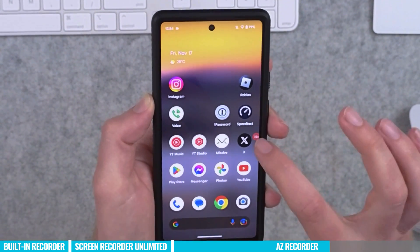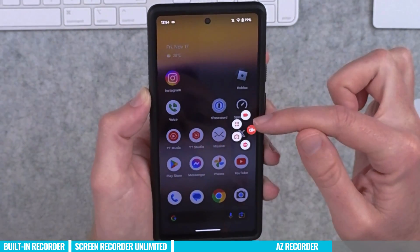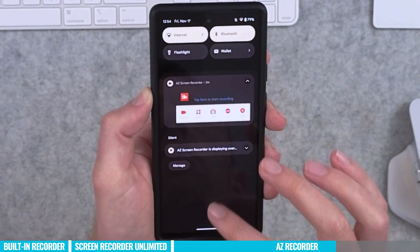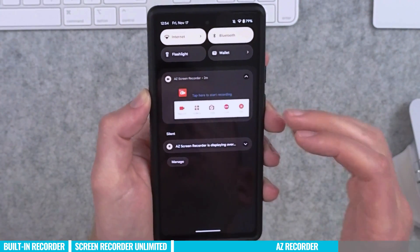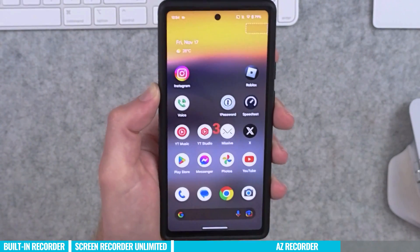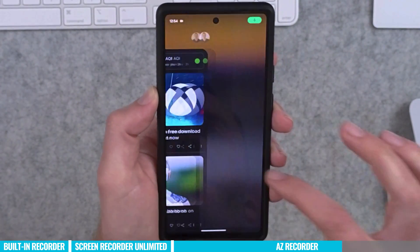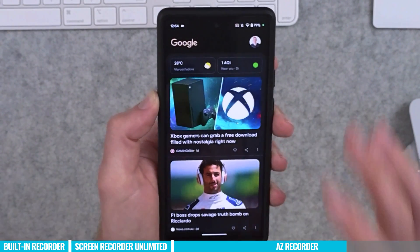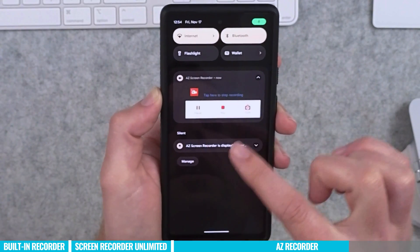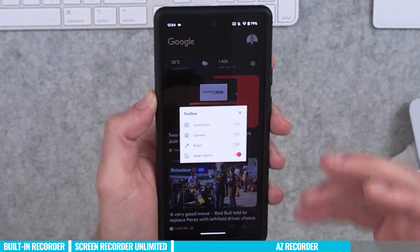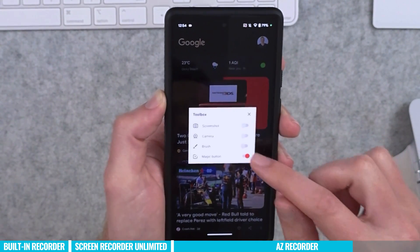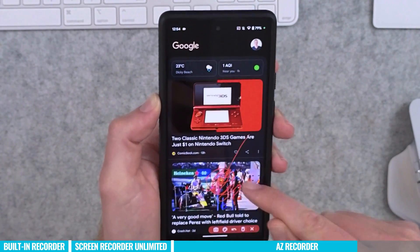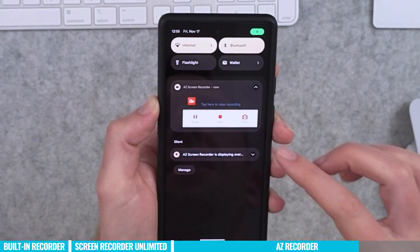To start a recording, press the fast action menu and hit the record button, or pull down to notifications and use the fast action menu there. The recording is now happening. When you want to finish, swipe down to pause or stop. You can also configure tools mid-recording — for example, turning on the brush to draw something on screen. Then swipe back down and press stop.